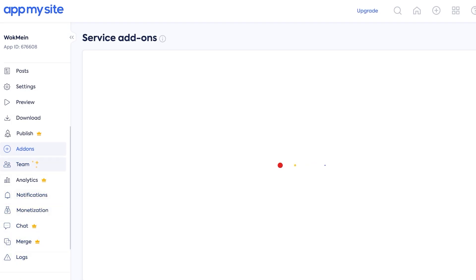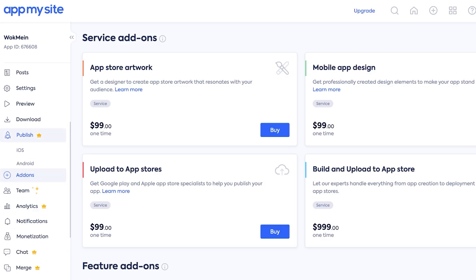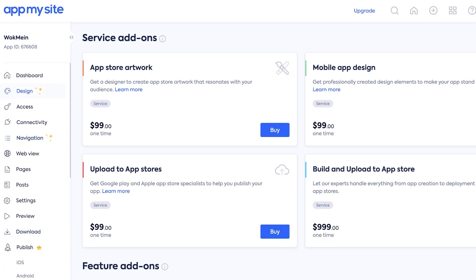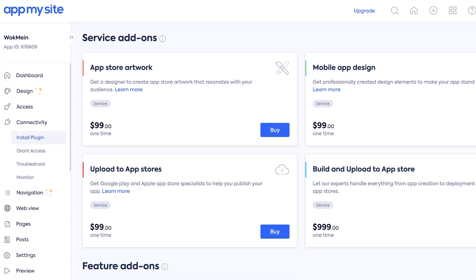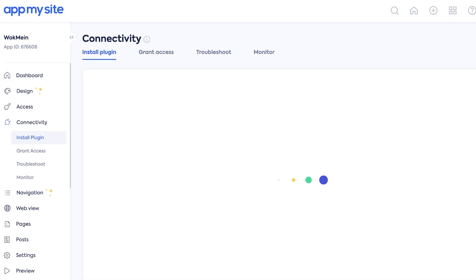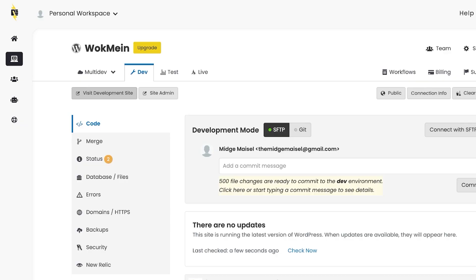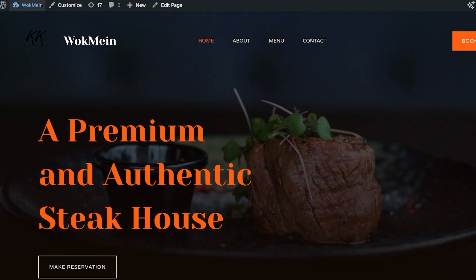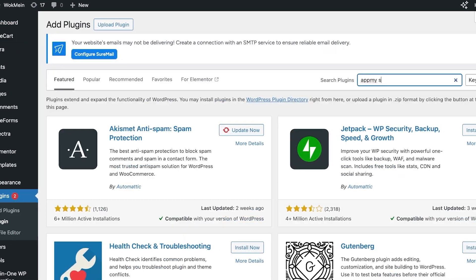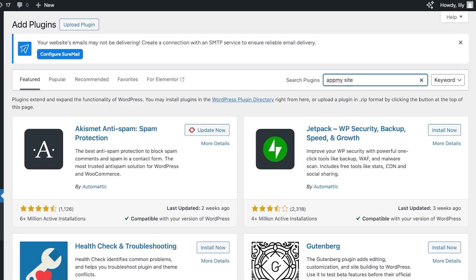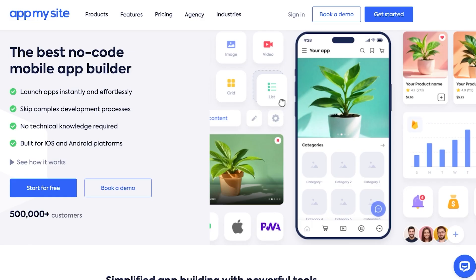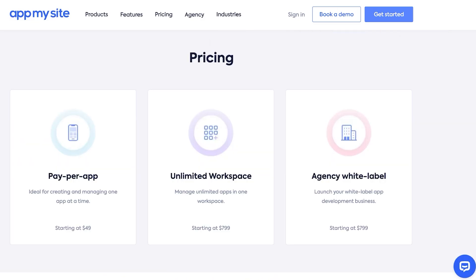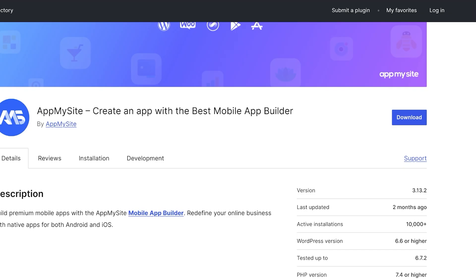Now the next step is to actually start adding all of the content that we want. In this you can see on the left you have an option called your design elements and your connectivity. You can click on Install Plugin and then you're going to install the plugin within your WordPress site. You can click on Download Plugin on the top and this will open up WordPress. It's going to open up the WordPress dashboard which you're going to install this plugin in. So just go into your WordPress dashboard and then go into Plugins, click on Add Plugin, AppMySite, and you will see the AppMySite plugin here.